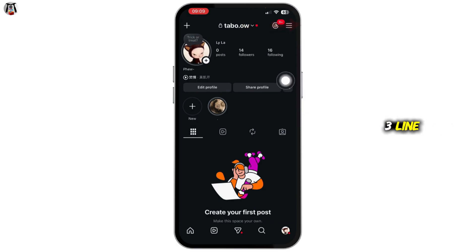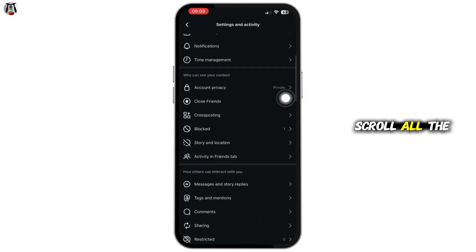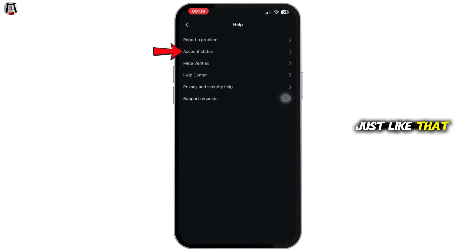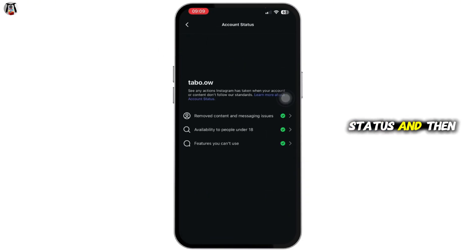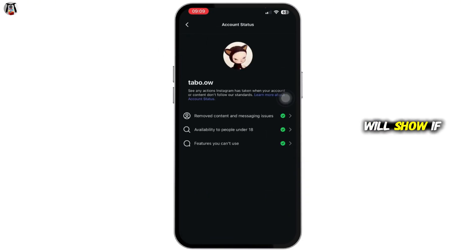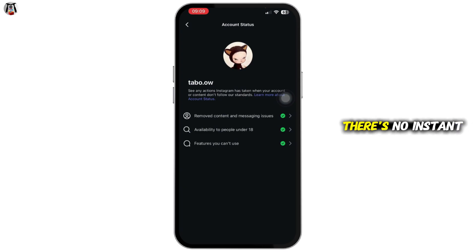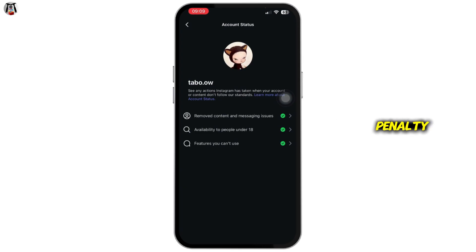To check this, tap on the three-line menu, scroll all the way to the bottom, and tap on Help. Then tap on Account Status — this will show if your account has restrictions or not. If you see a violation, you must wait for the restrictions to lift; there is no instant bypass.